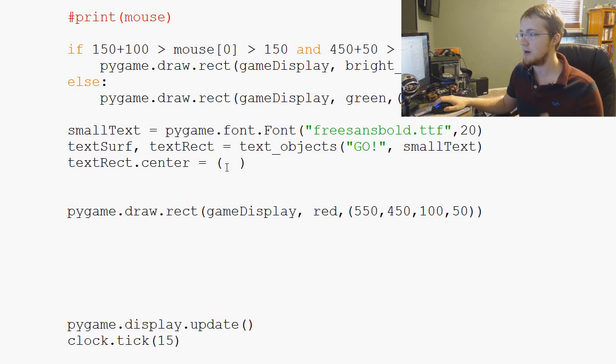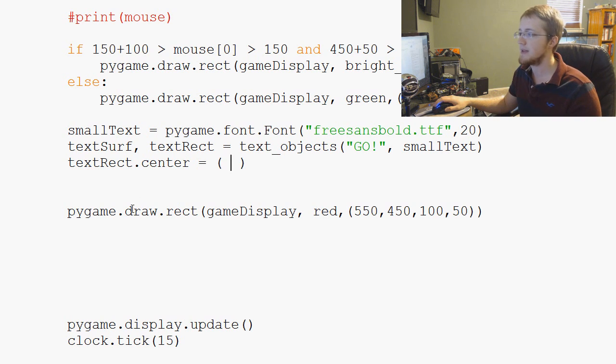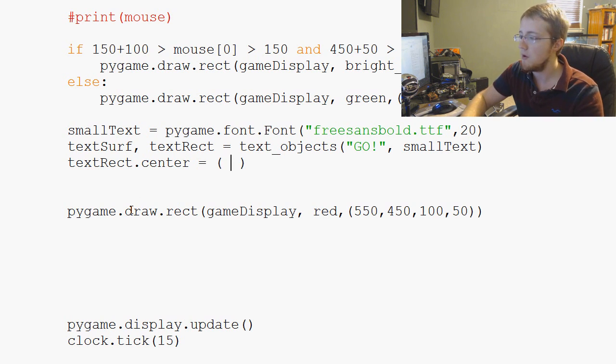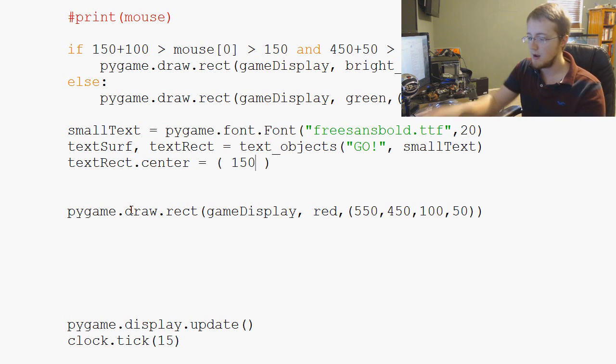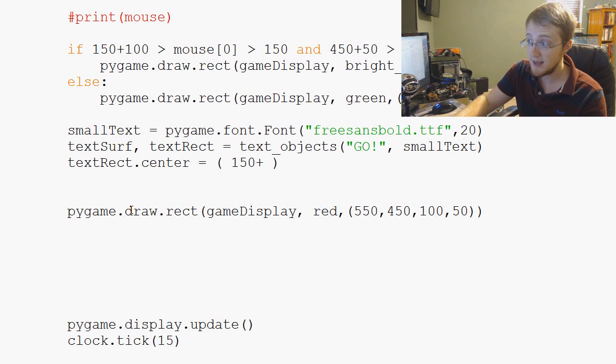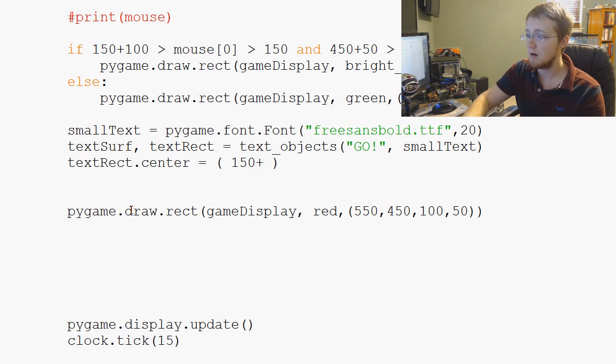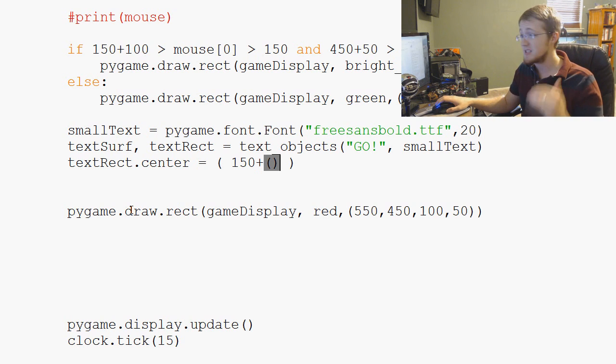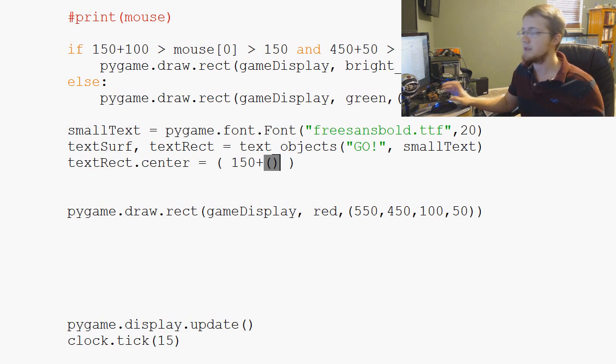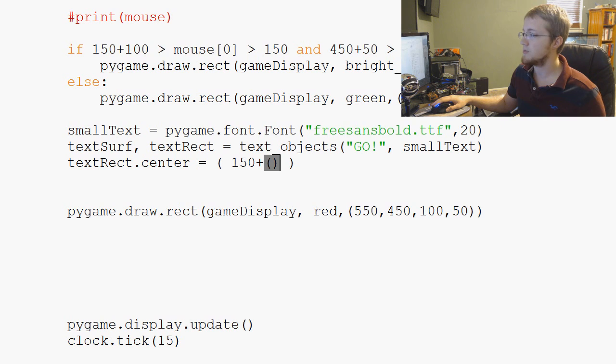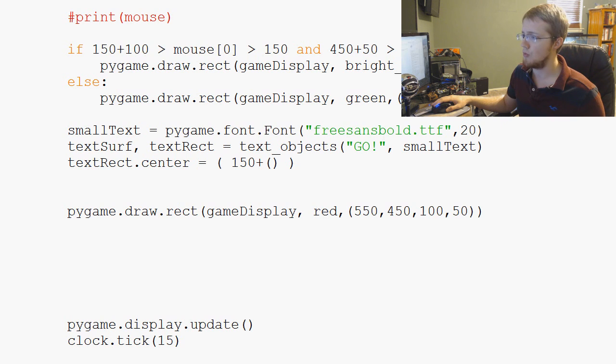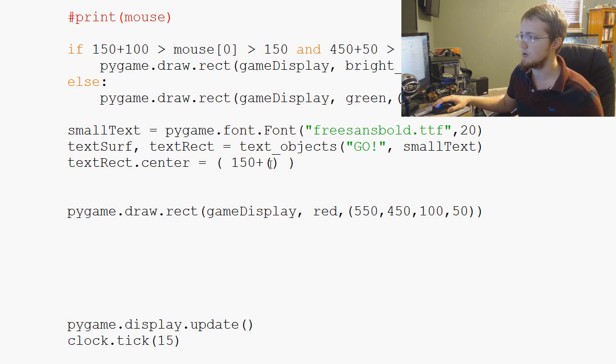So how do we center the x? Well, that will be 150. So that's the x coordinate plus how tall was this again? Or I mean, I'm sorry, how wide was this again? Well, it's 100 pixels wide, right? So that would be 150 plus, hey, 100.